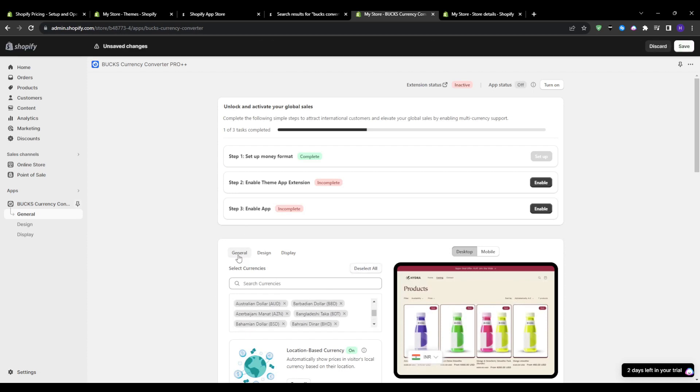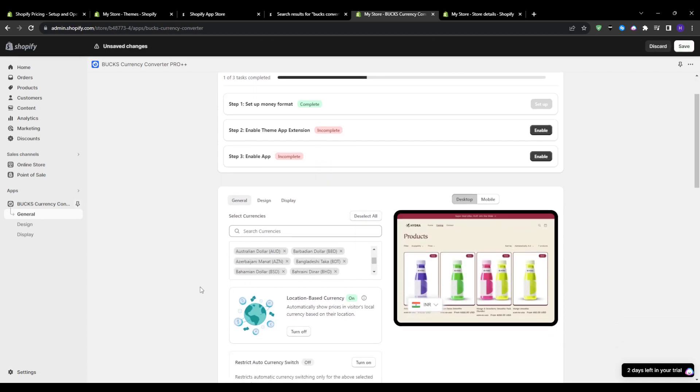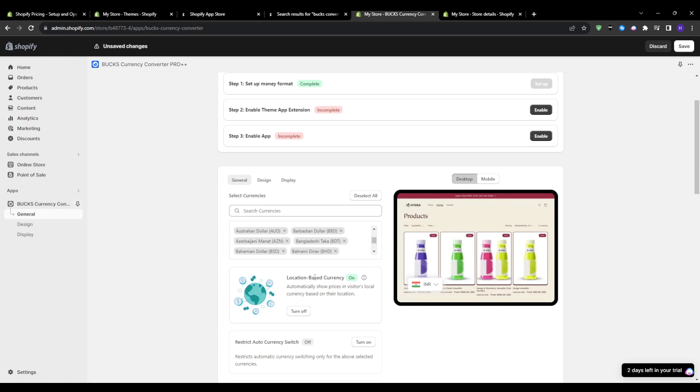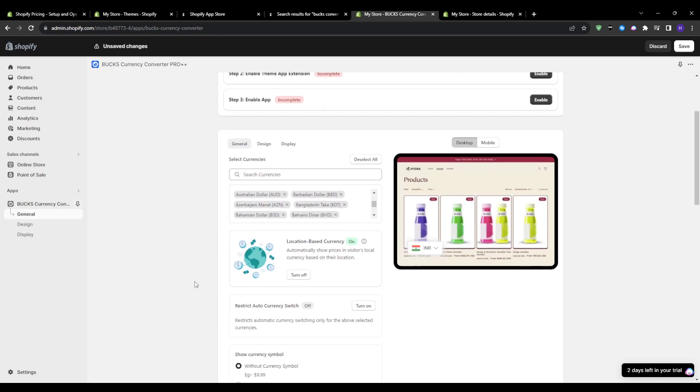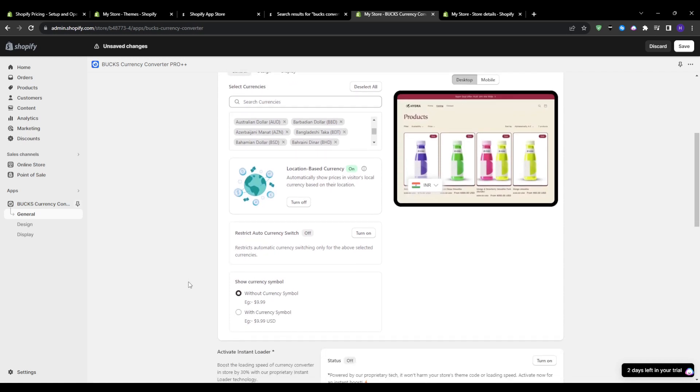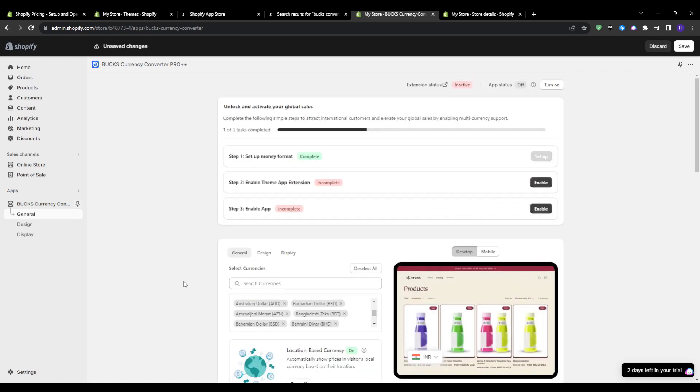Next up, still under general settings, I can choose which currencies I want to display. So I can select all to include every currency Box supports, which is over 160 options covering currencies around the globe.